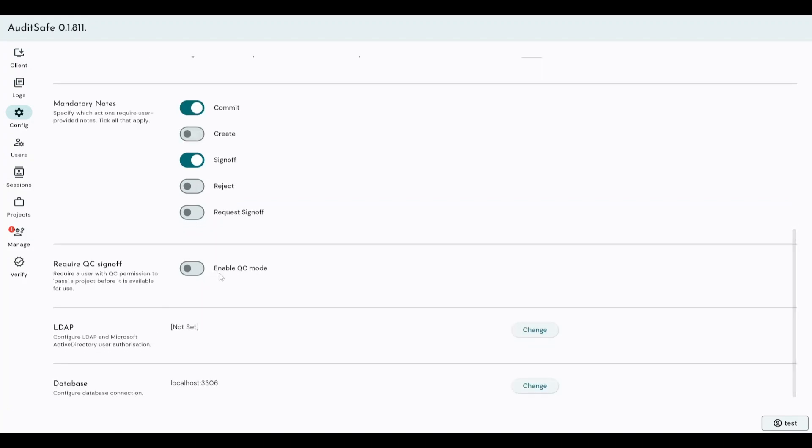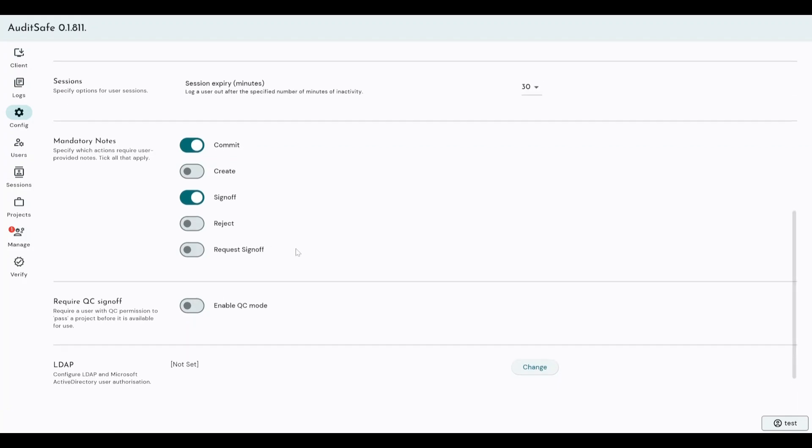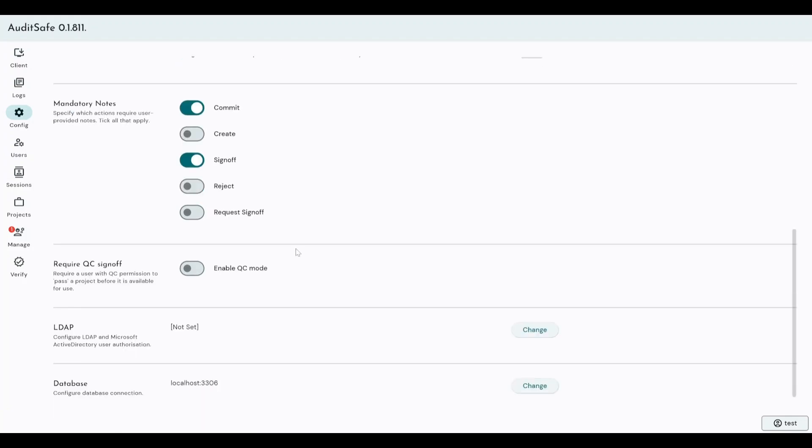So QC sign off is a specialized version of a sign off, which is QC mode, which enforces users once they bring data into the Auditsafe system. They can't analyze that data until someone with the quality control permissions has signed off that data, so has basically said this data is of good enough quality that I would trust any analysis that is done as a derivative of this data. So it can enforce a certain level of quality control before any analysis is performed and minimize any wasted time performing analysis, which may take a long time on data which is considered poor quality. So again, it's super useful for QC labs and in techniques whereby quality could be extremely variable in terms of data.